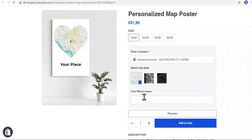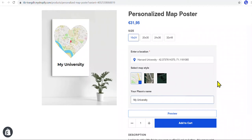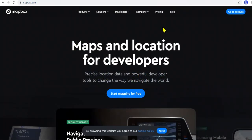So, how to do this? To generate a map, T in Blue uses a third-party map service called Mapbox. So first, we need to create a Mapbox account.